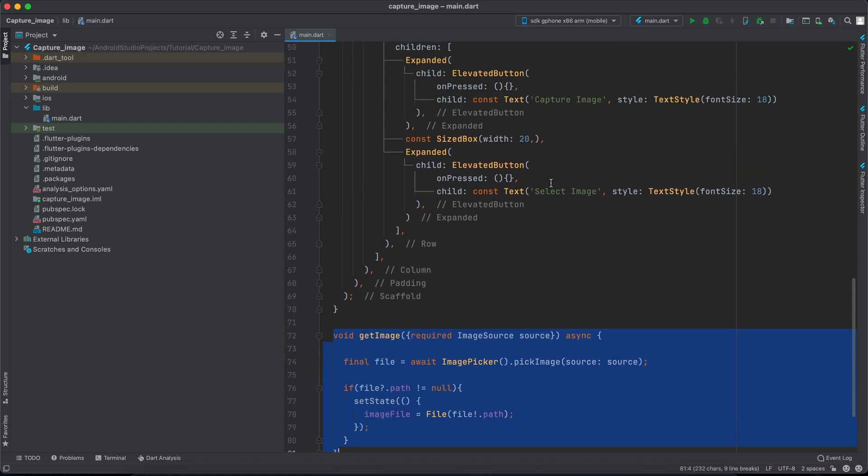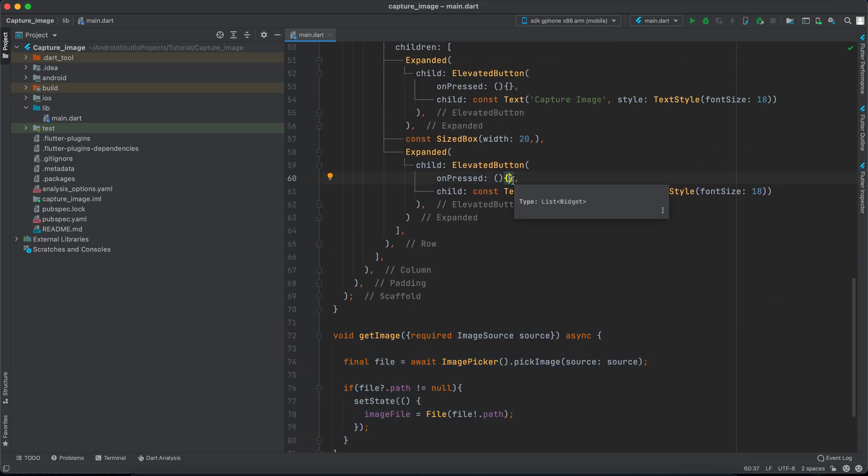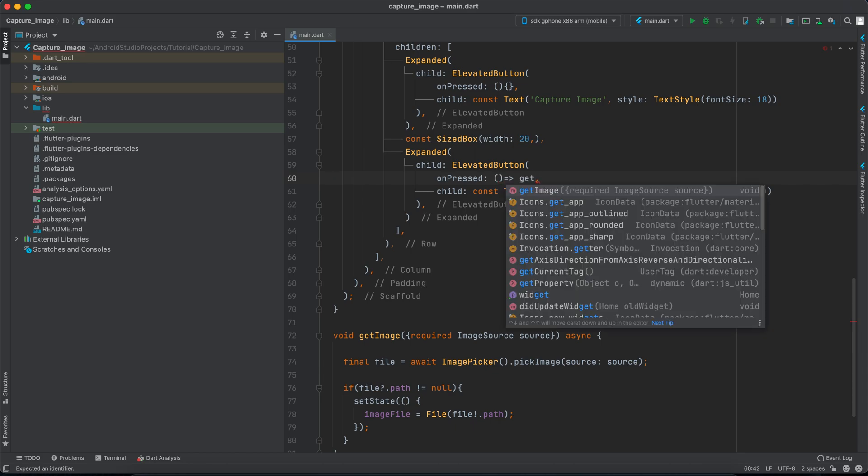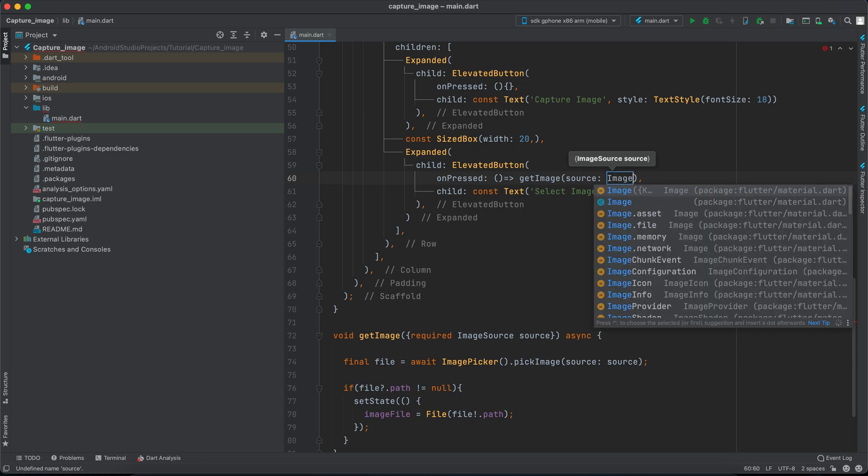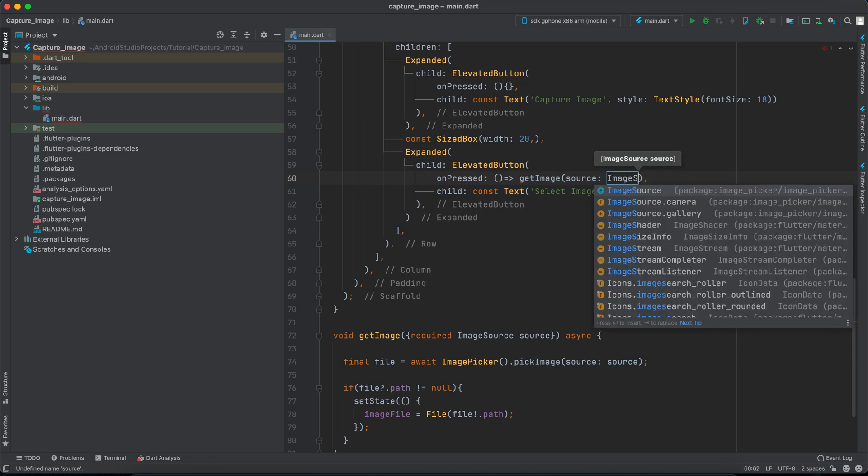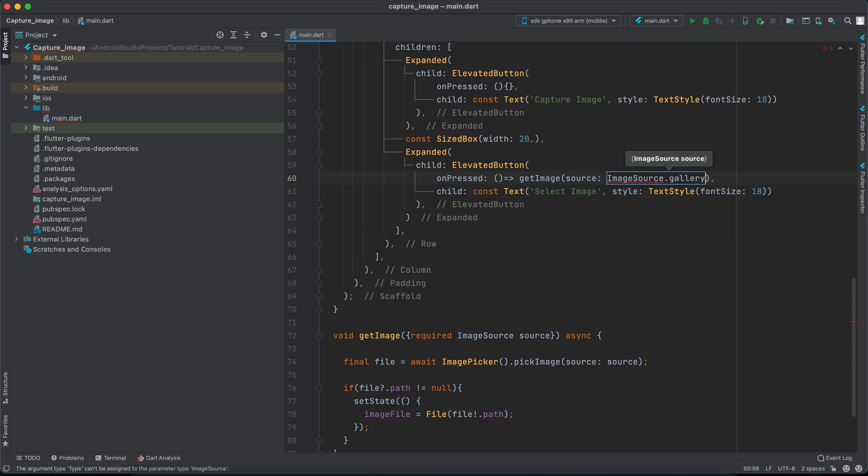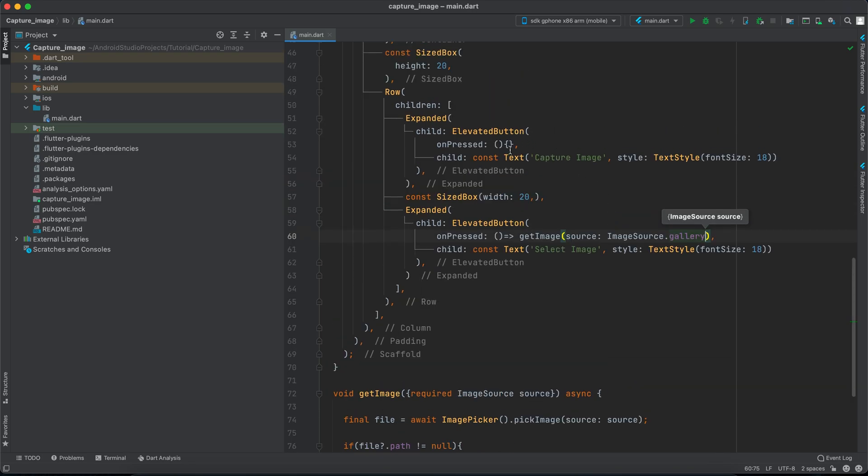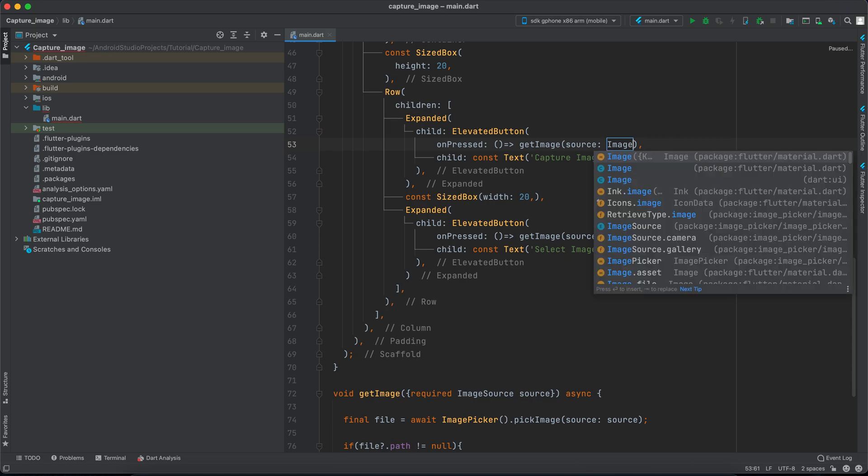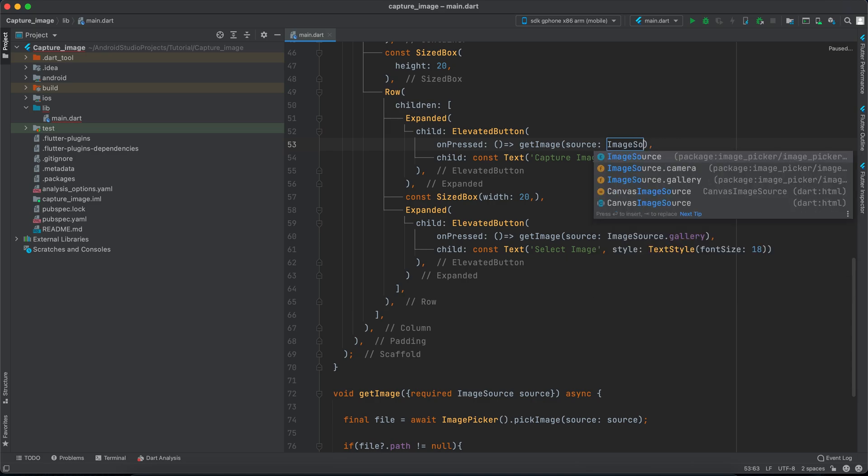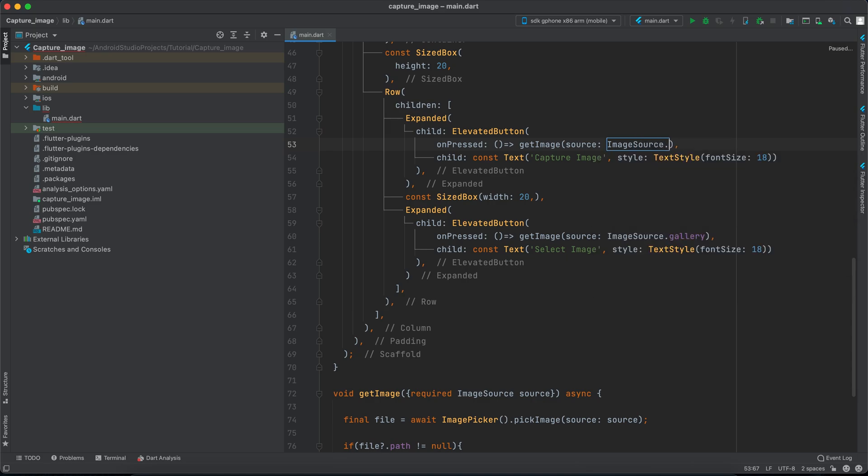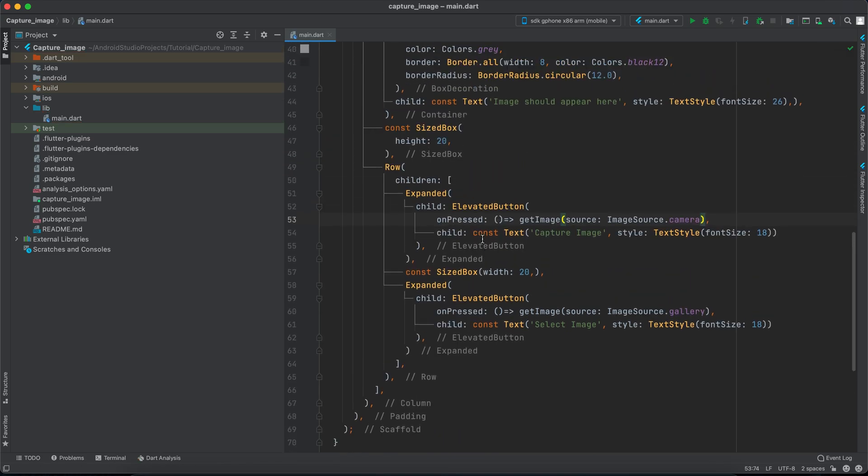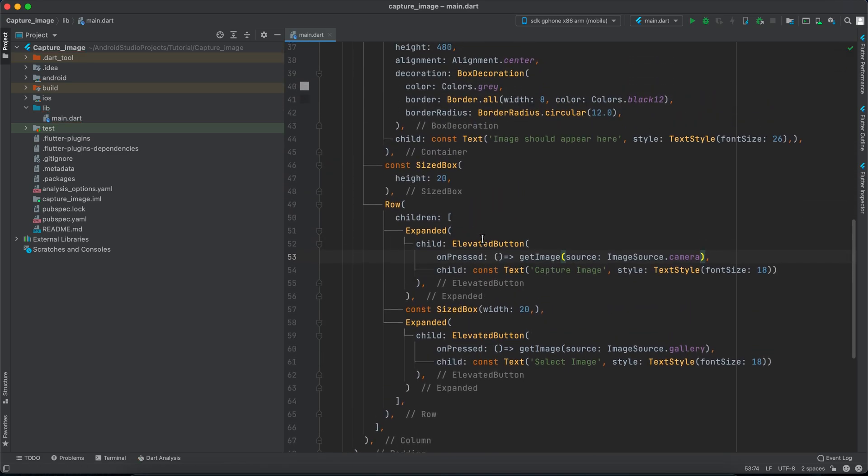We just want to call it from our buttons. We will make this arrow function, we will say getImage and we want to provide the source. The source is ImageSource. Now this is select image so this is gallery, we will select ImageSource.gallery. And we want to provide it here as well. So we will make this arrow function and we will say getImage, now the source ImageSource this time is camera so we will type ImageSource.camera. And that's it.